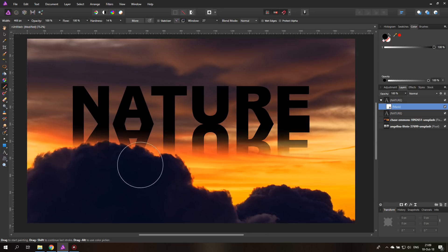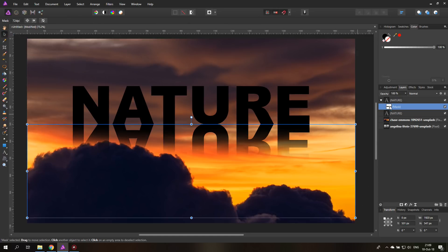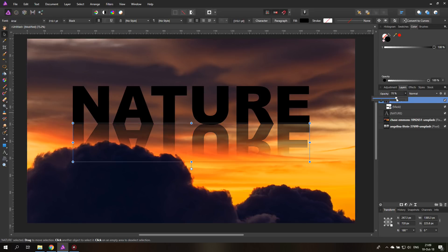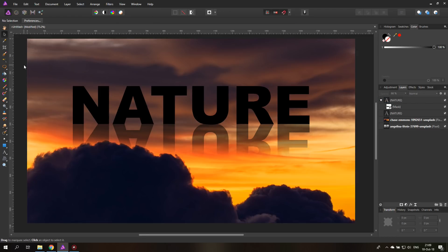There we go. And now we can reduce the opacity of our text layer a little bit. And you can see that this gives a very nice reflection effect. So this is really kind of a fancy and very easy thing to do. And it looks pretty cool.